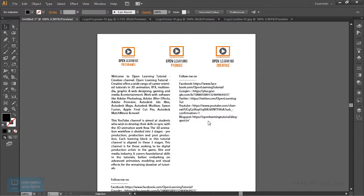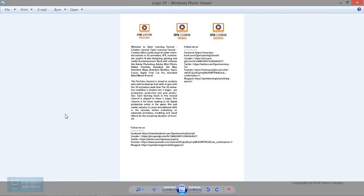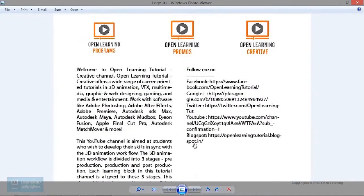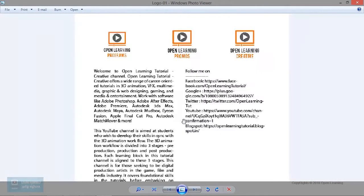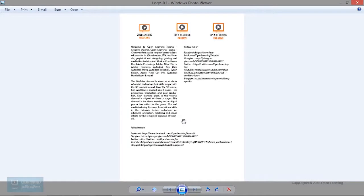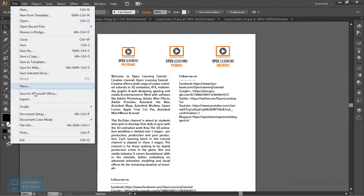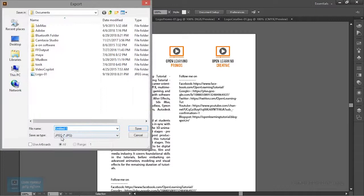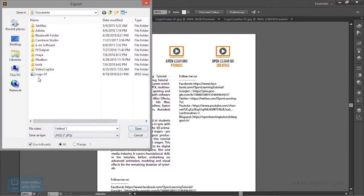Now we can export. We don't have the quality of the file currently, so we can export the high resolution. How do we export the high resolution? We can export the high resolution and the document file. Click save and choose save.